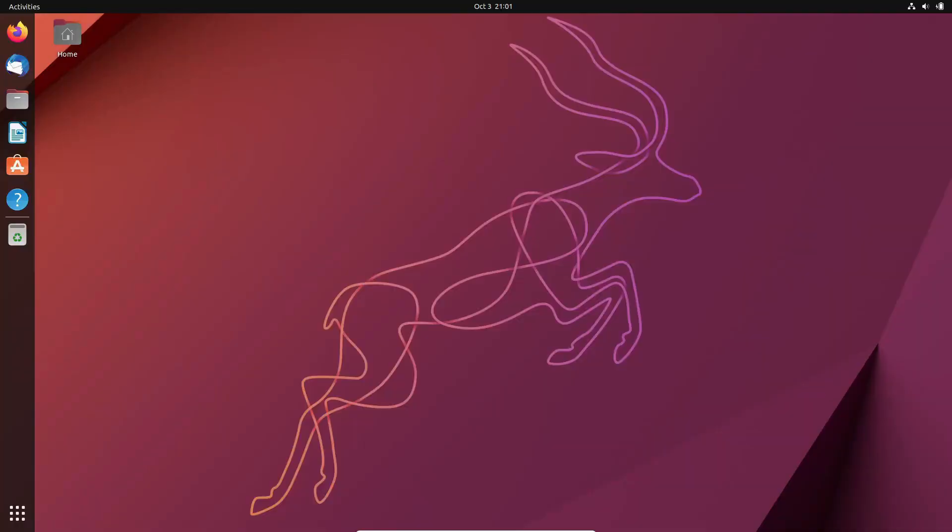Hey there, tech aficionados! Today, we're diving deep into the realm of operating systems, specifically exploring the meteoric rise of desktop Linux in recent years.